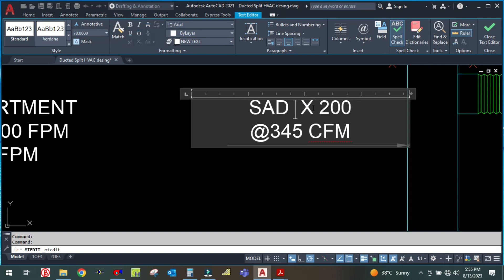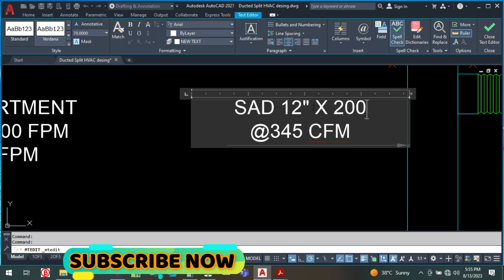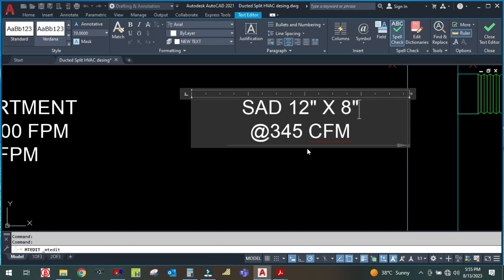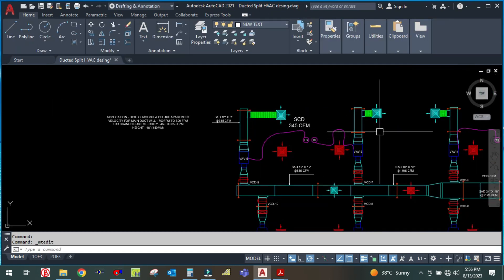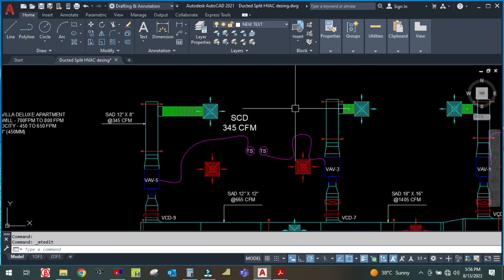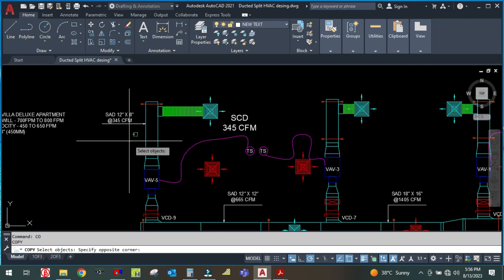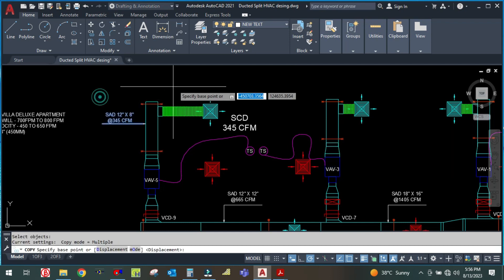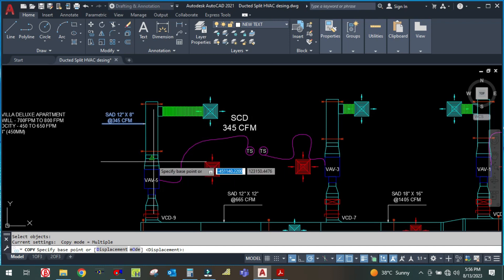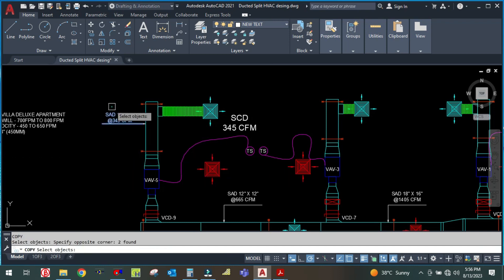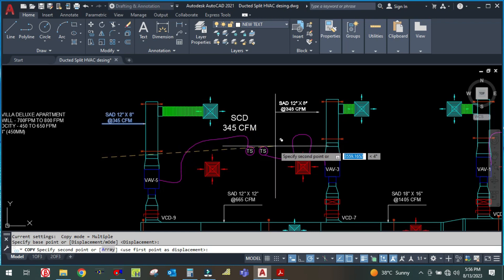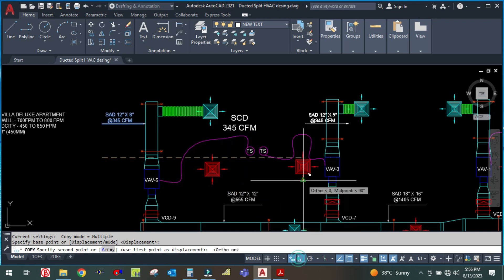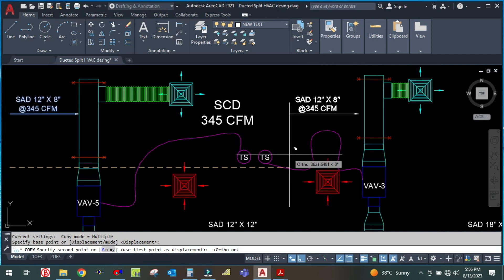So the duct size I am getting is 12 inch by 8 inch. Similarly for this branch also, simply copy this and paste it.